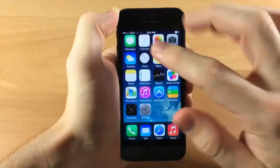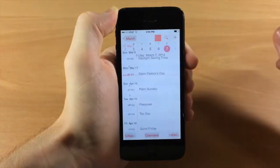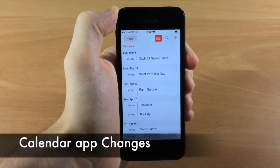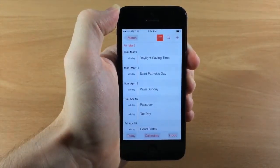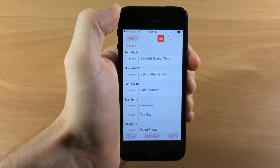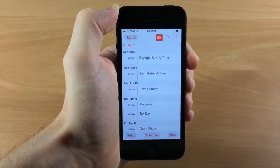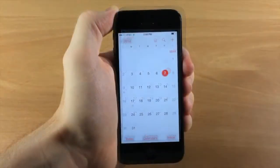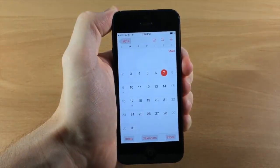In the Calendar app there's a new button that shows you the list view, so you no longer have to tap the search icon to see it — which wasn't very intuitive. The list view button is also a little bolder now.